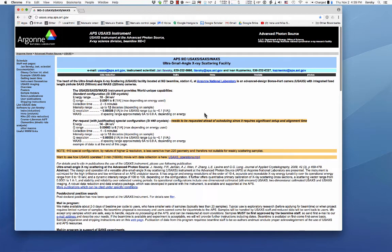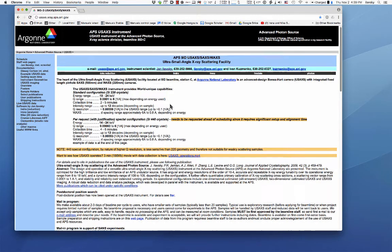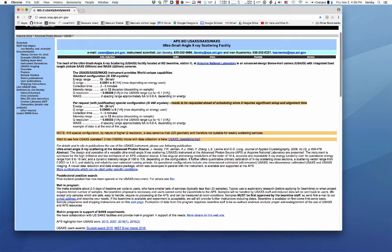This tutorial will navigate you through data reduction of data from the USAXS instrument. Let me do a brief introduction about the USAXS instrument — our ultra small angle x-ray facility at the Advanced Photon Source at beamline 9ID. If you look on the webpage usaxs.xray.aps.anl.gov you will find the most up-to-date information about the instrument itself. This is a very unique instrument providing probably the worldwide widest range of scattering vectors measurable in one measurement. It is a combined advanced design Bonse-Hart camera with integrated fixed-length pinhole SAXS camera and a WAXS camera.